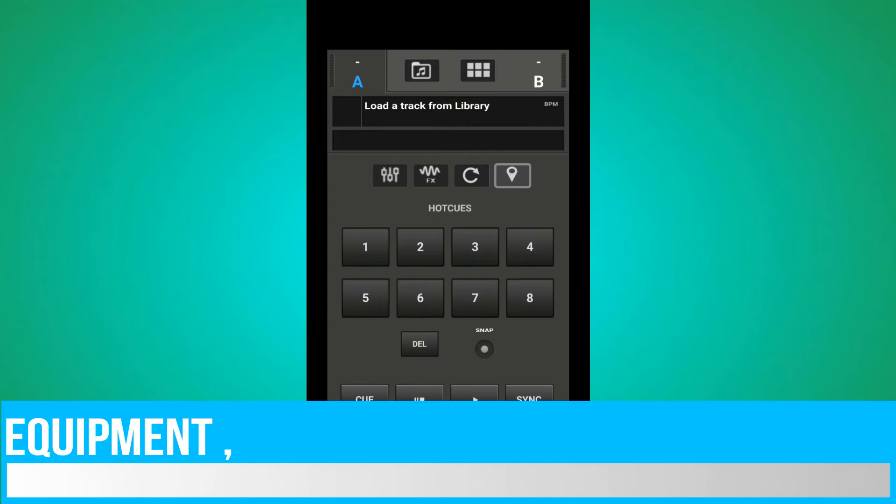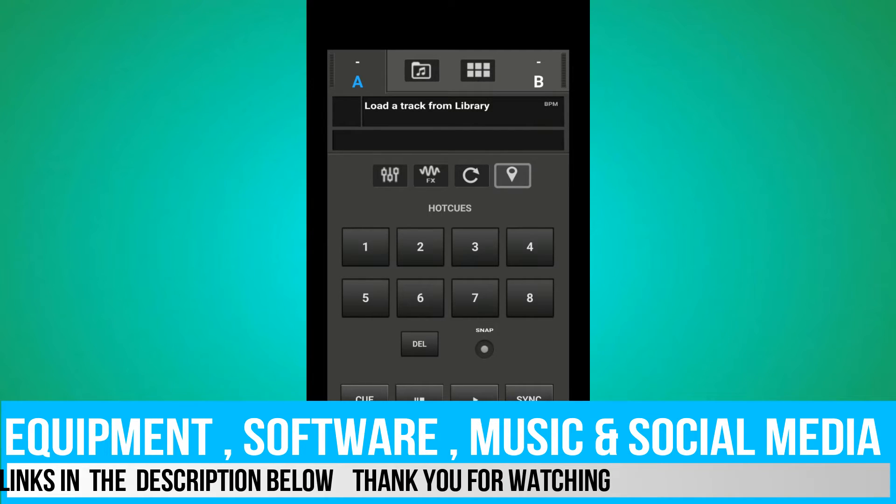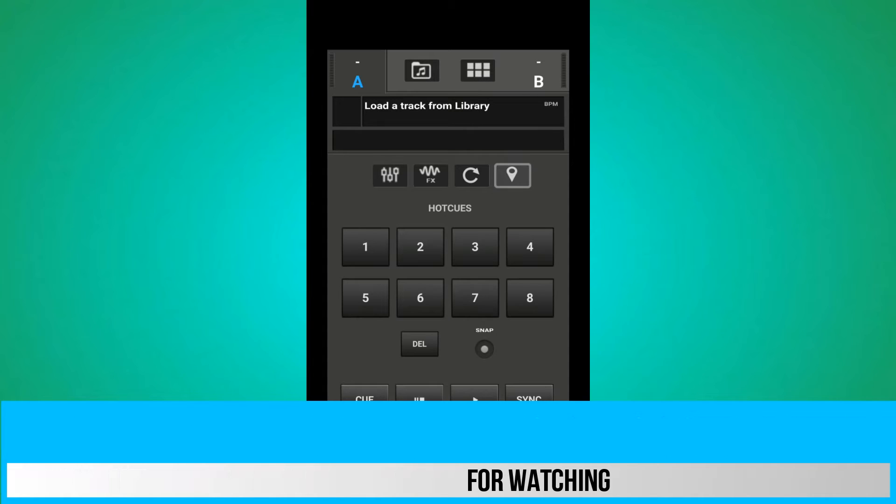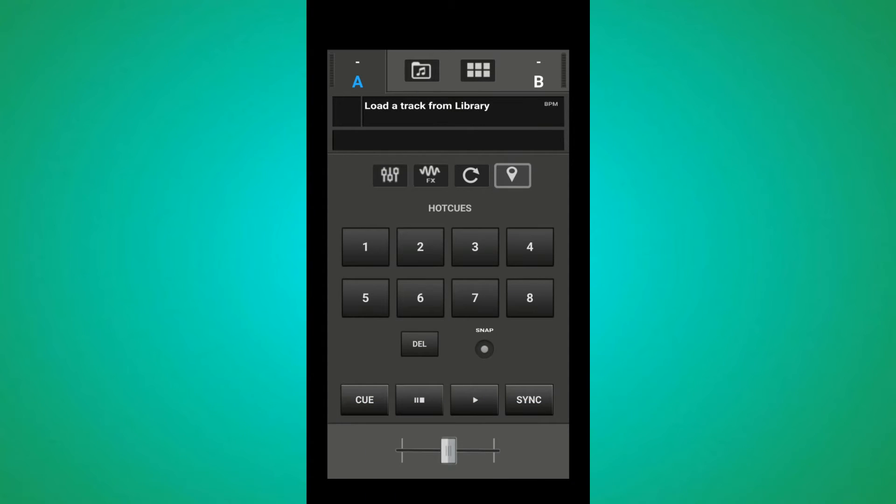After you have your Virtual Remote connected, I will show you the features. In this remote, here is the music.